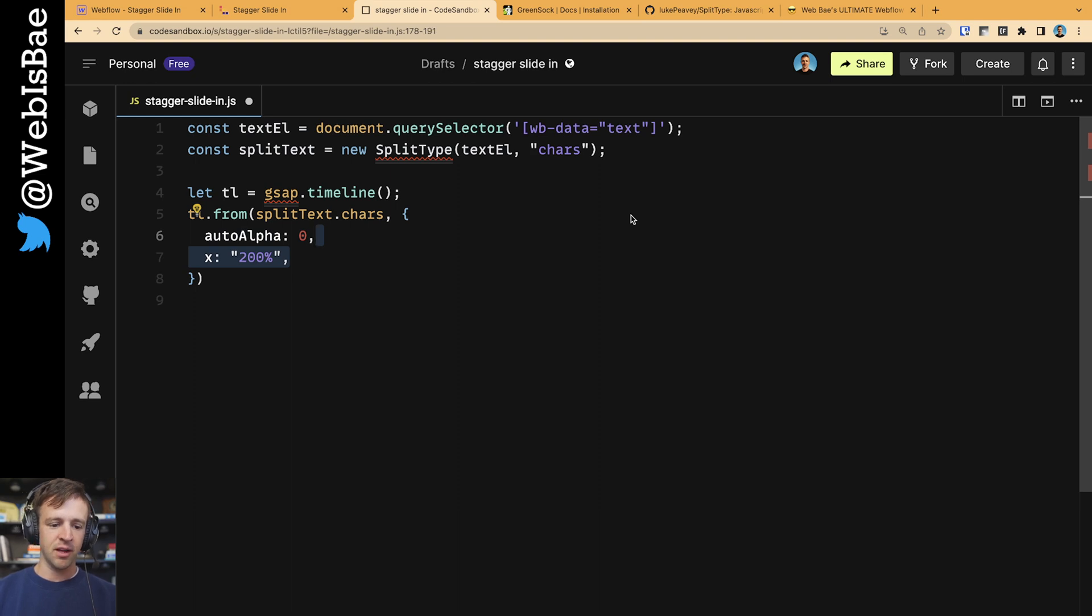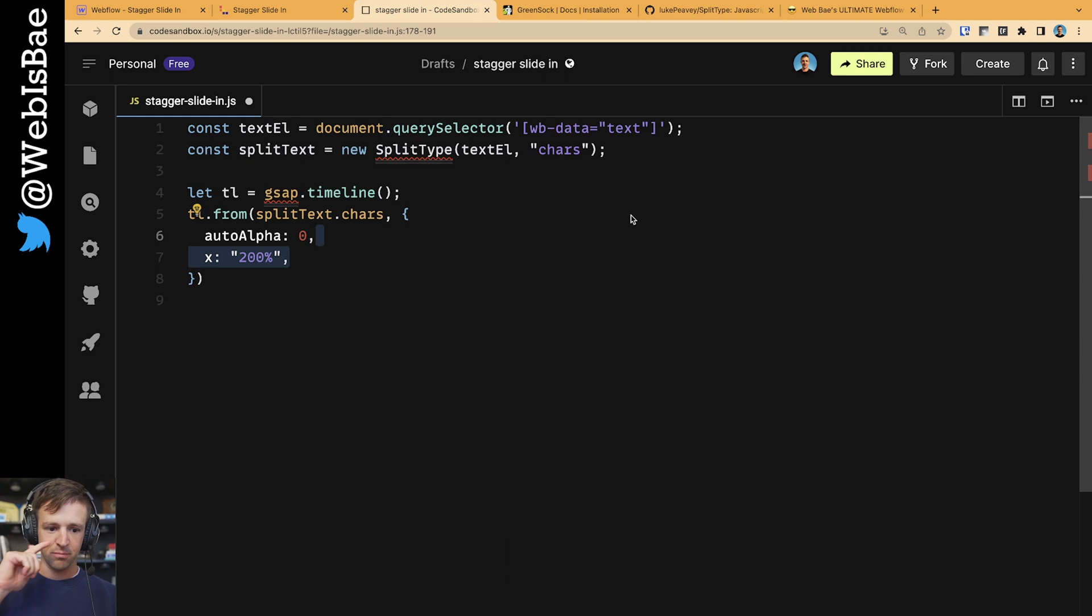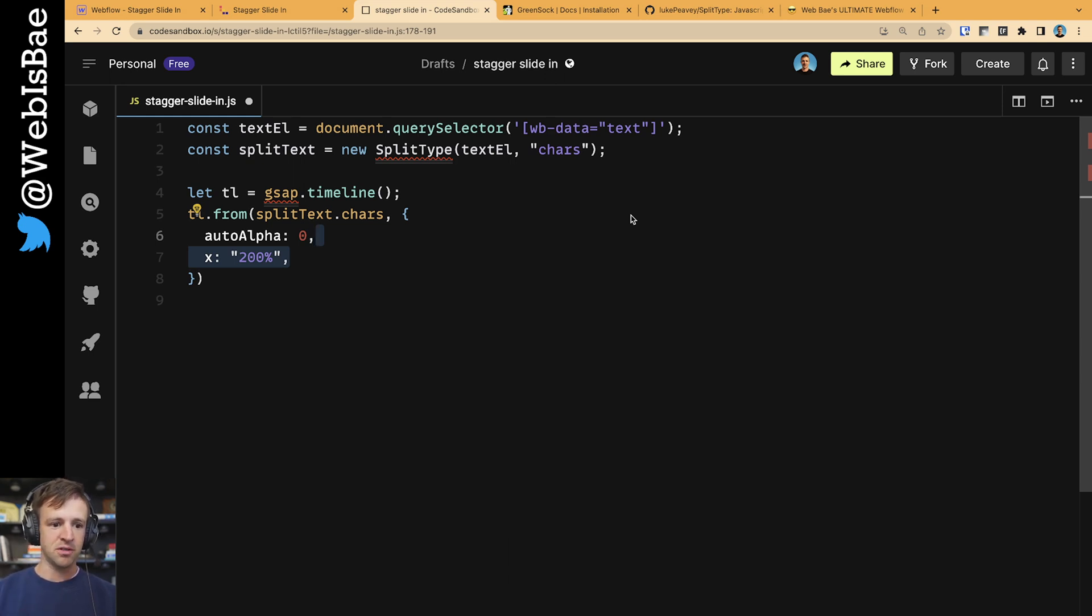We also want to animate the x position. So we're going to define the x position as 200% from where it originally starts, and it's going to animate to the original spot that we specified in the Webflow designer.